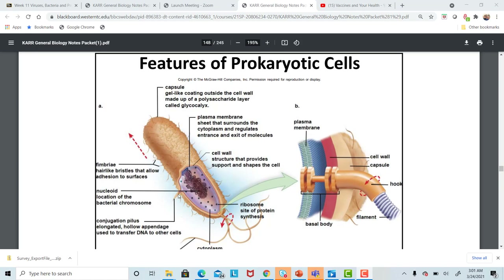The single conjugation pilus allows a bacteria to come near another bacteria and inject its DNA into that bacterium — a means of reproduction between bacterial cells. The cell wall is inside the capsule, providing shape to the bacterial cell and giving it support and protection from the environment. And then we have small ribosomes where protein synthesis occurs.